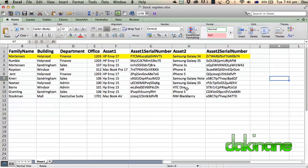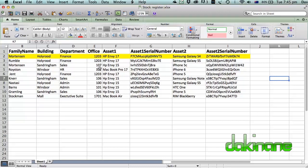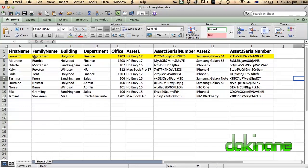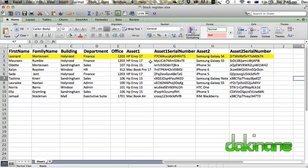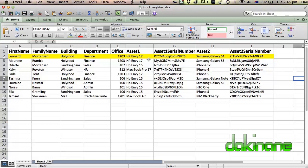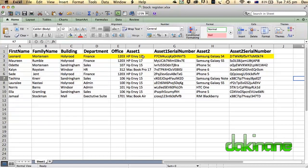What you can see here is my database that I've already created. I've set up this database for a set of employees organized by first name, family name, and where they're currently working - which building in the organization they're working in, what department within that building, and what the office number is. The whole point is to create an asset register so that the company knows exactly what asset has been assigned to which employee and where that employee is. So we're going to mail merge this information so that Leonard Mortensen will get a letter indicating that he has been allocated the HP Envy 17 inch laptop and a Samsung Galaxy S4 mobile phone with those relevant serial numbers.